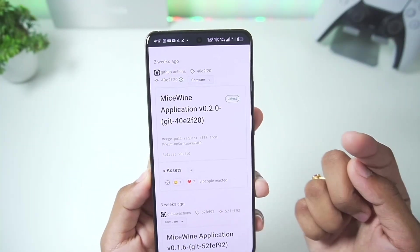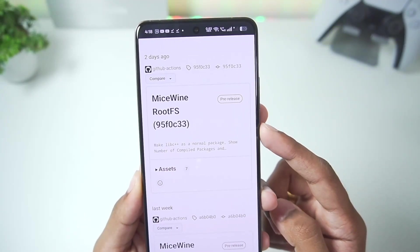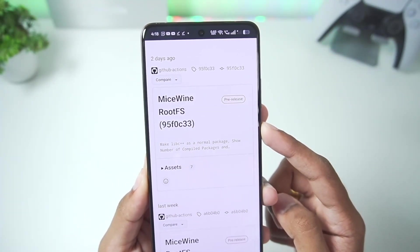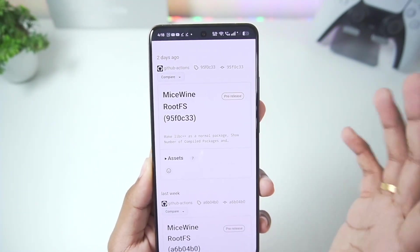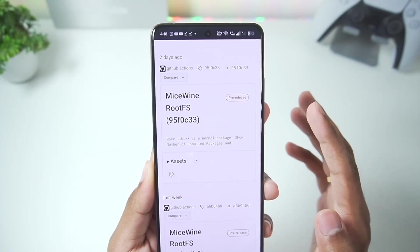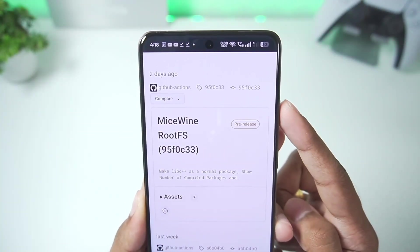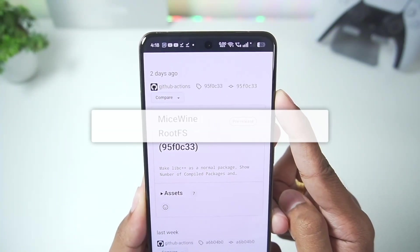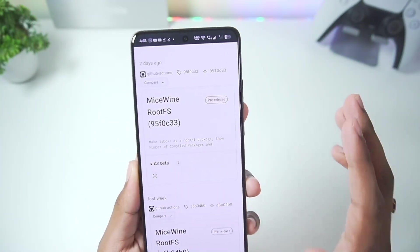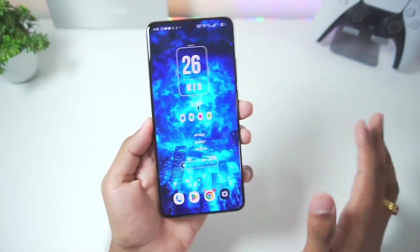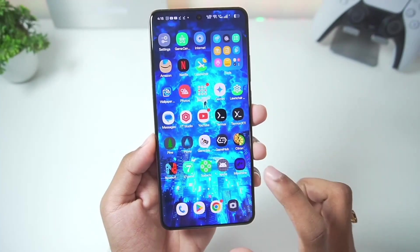To set up MySwine you need the MySwine application as well as the latest MySwine rootfs file. Rootfs is very important — it's basically all the data of the Windows Emulator. The newest version of rootfs was released about two days ago and contains all the latest changes and bug fixes.